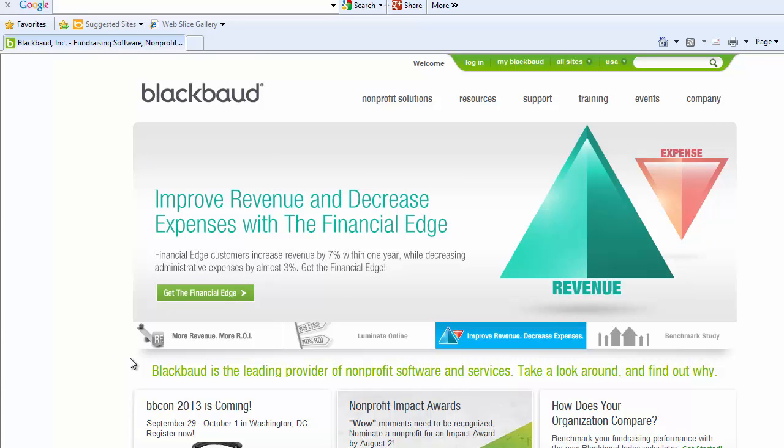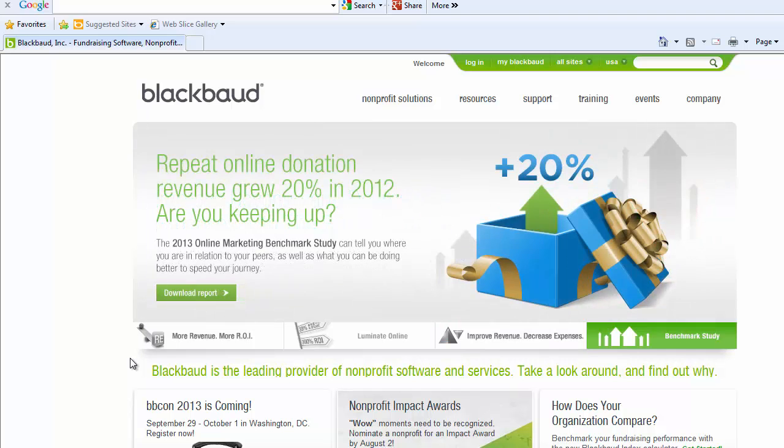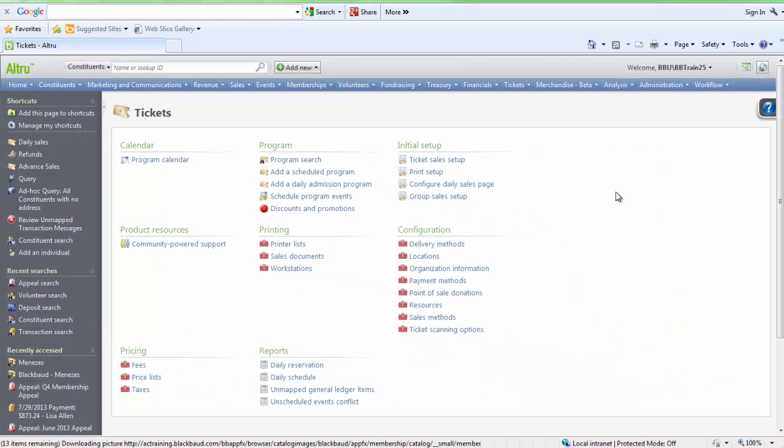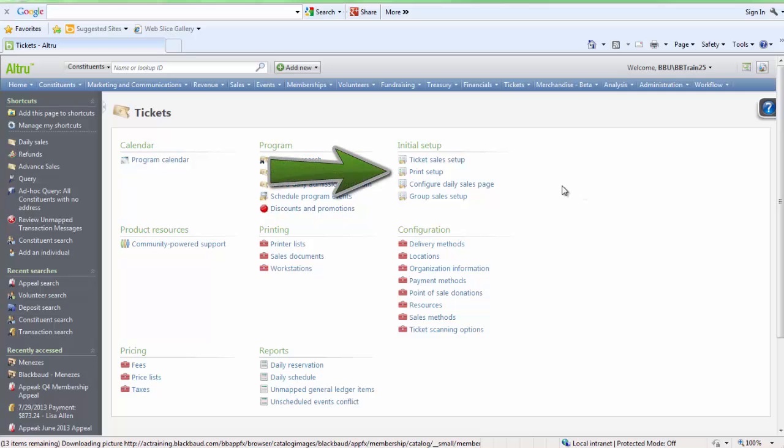Now we are ready to log into Altru and add the new workstation. After you log into Altru, go to the Tickets section and select Print Setup.